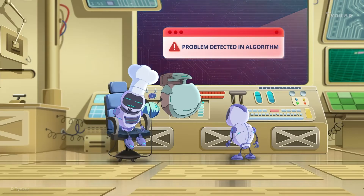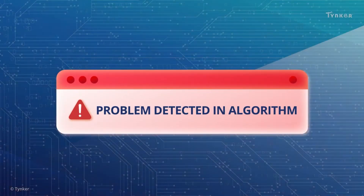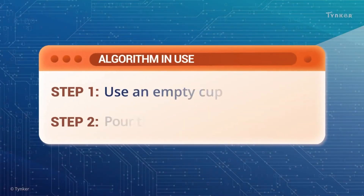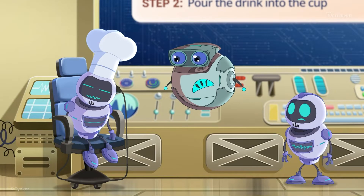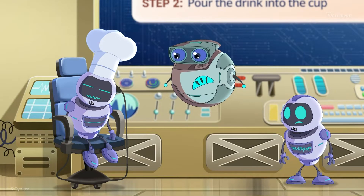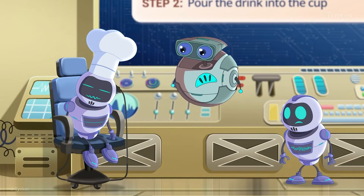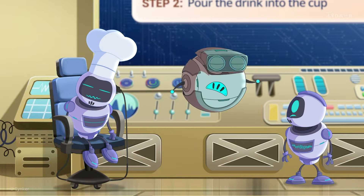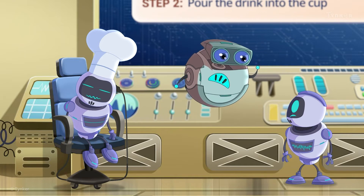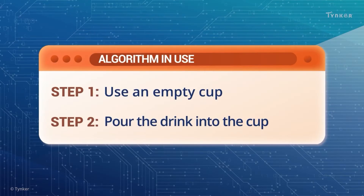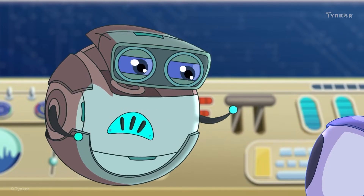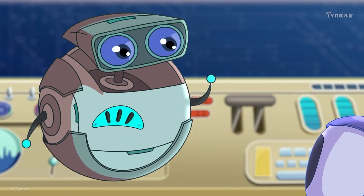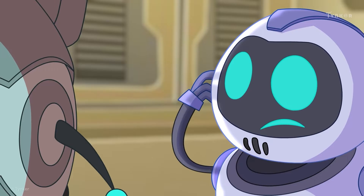Problem detected in algorithm. Looks like there's a problem with the Minion's algorithm to pour drinks. The Minion doesn't know when to stop pouring. We need to make the algorithm more precise.